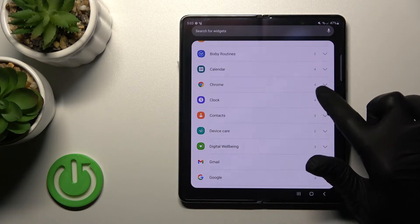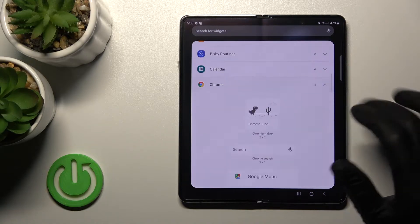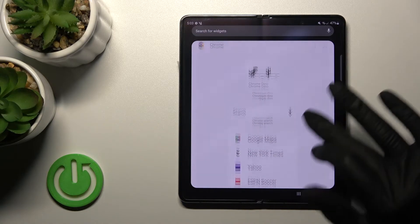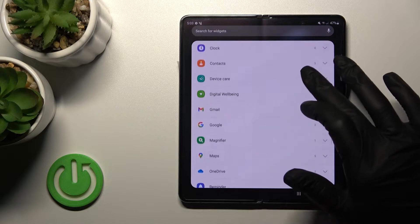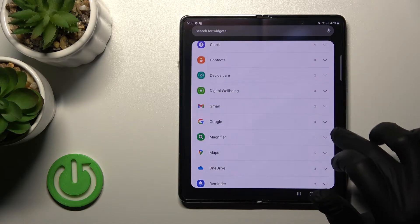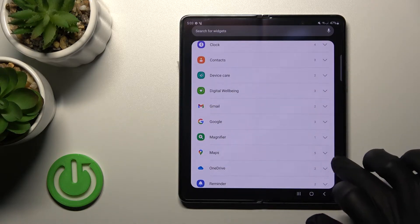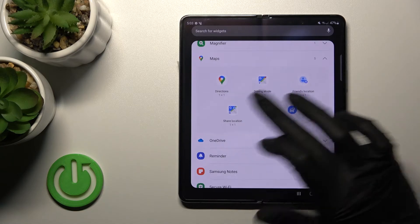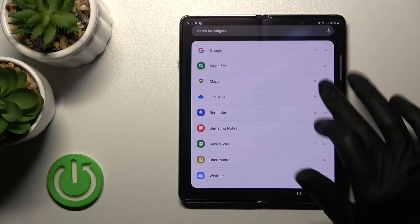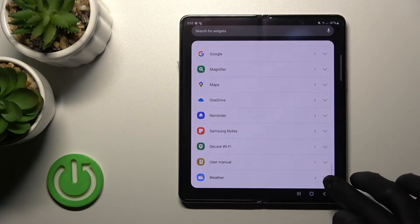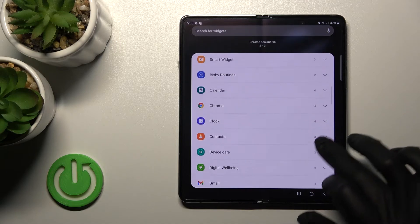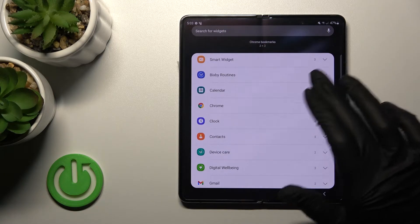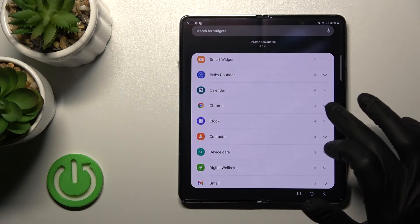For example, the Chrome application has four widgets. The Maps application has five different widgets, Weather has four, Clock four, Calendar four, and Bixby Routines has two widgets.